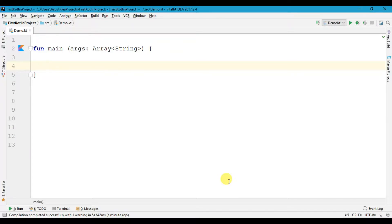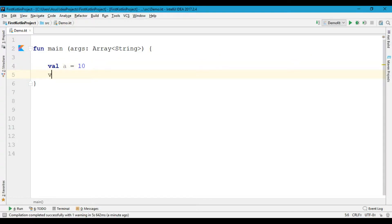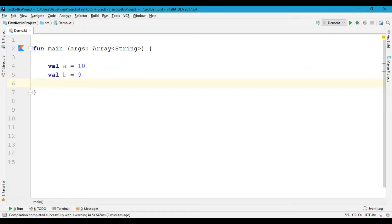So let's create some variables: variable a which is equals to 10, another variable b which is equals to 9, and let's create another variable called c which is equals to 5.